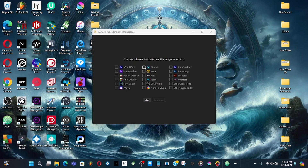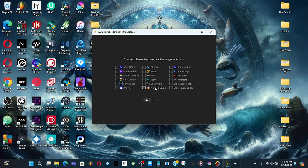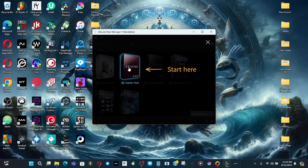Go down to the Windows start menu and you'll see it as a standalone manager. You can choose which software to customize it for — they've got Premiere Pro, DaVinci Resolve, Sony Vegas, Final Cut Pro, Nuke, Avid, OBS, Pinnacle Studios, Photoshop, Illustrator, and Procreate. You can only customize one at a time.